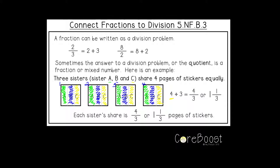So what you've done is taken four pages and divided them by three. Each sister ended up with four thirds. Sister A got four thirds, sister B got four thirds, and sister C got four thirds. You took four things, divided them each into three parts, and came up with four thirds, or one and one third. Each sister's share is one and one third pages of stickers. Go ahead and do the practice problems, and then scan the QR code at the bottom and we'll go over them.